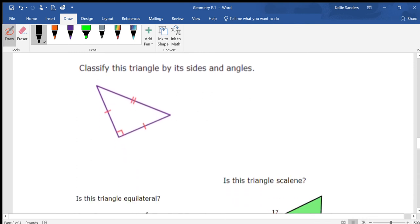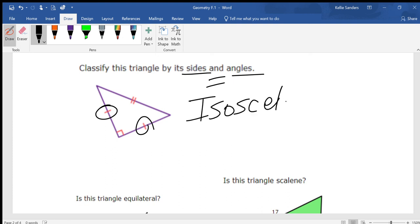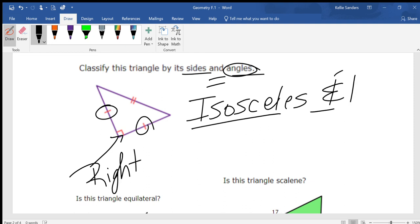Classify this triangle by its sides and angles. For sides: two of these are the same, so if two are the same, that would be isosceles. For angles: this right here is a right angle. So it's isosceles and right.